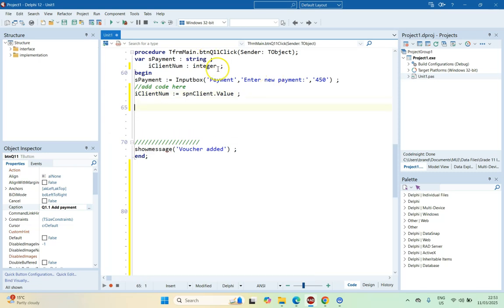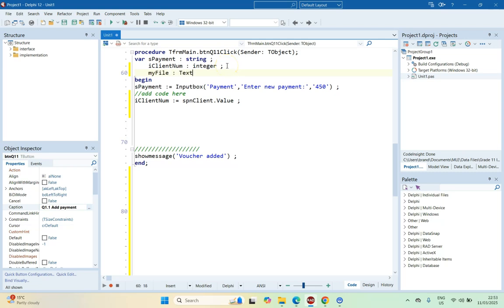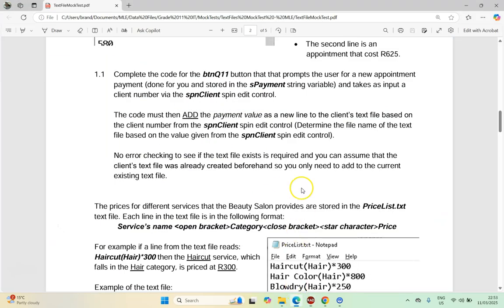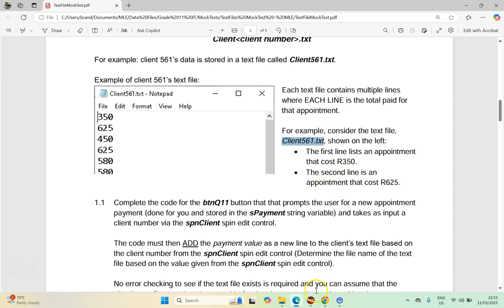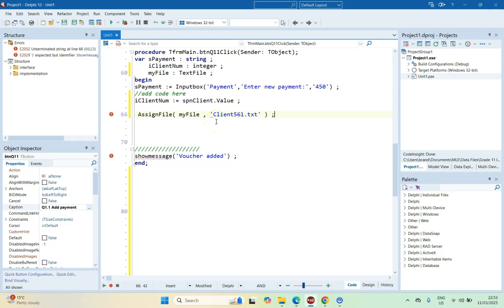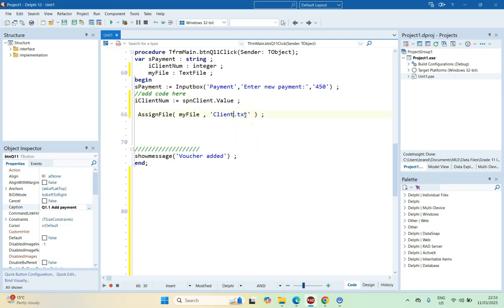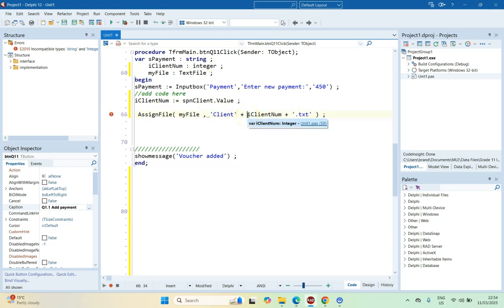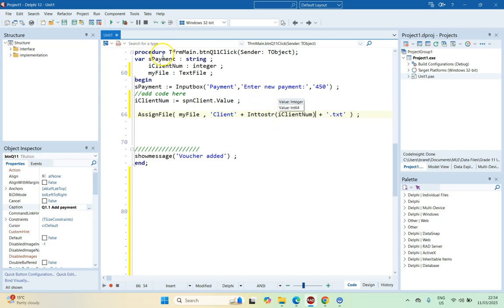We're going to have a text file variable called myFile of type TextFile. The first step is assigning the file — connecting our text file variable with the actual text file — based on the client number. Normally you would just hardcode a filename, but that number is going to be dependent on whatever client number we get from the spin edit. So we build the filename dynamically by concatenating the client number — converted from integer to string using IntToStr — with the file extension '.txt'. Whatever client number we put in, that's the text file we connect to.